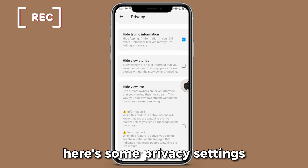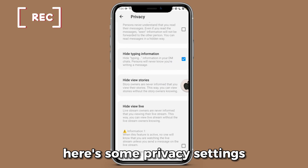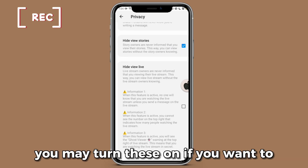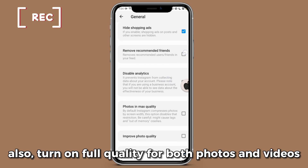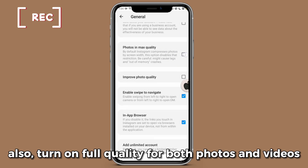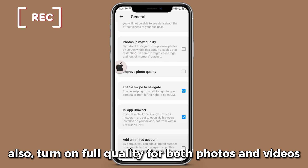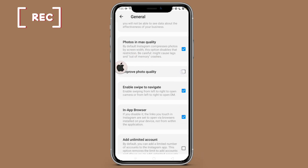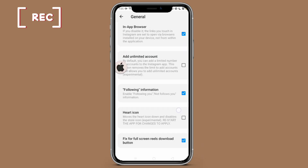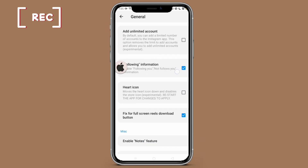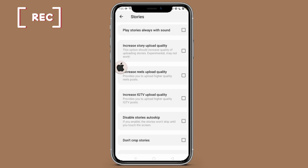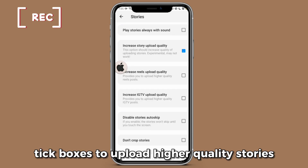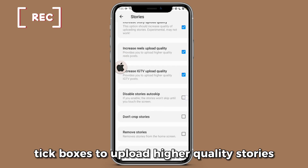Here are some privacy settings — you may turn these on if you want to. Also turn on full quality for both photos and videos. Tick the boxes to upload higher quality stories.